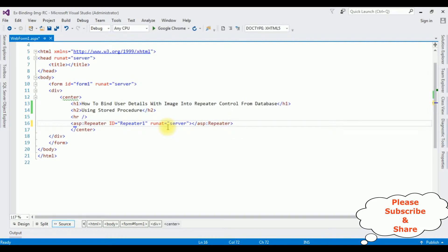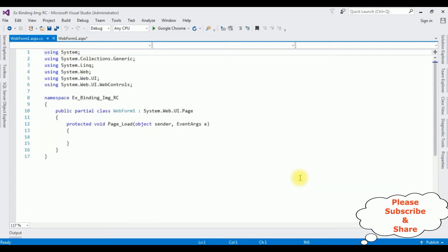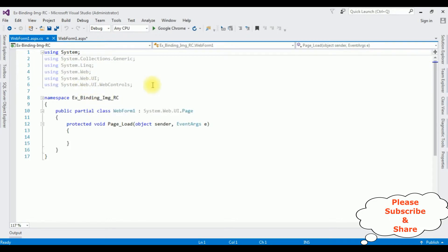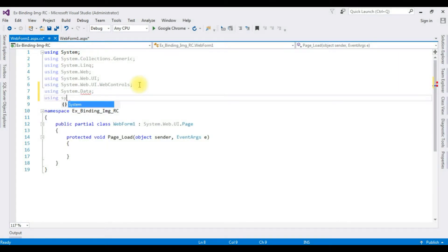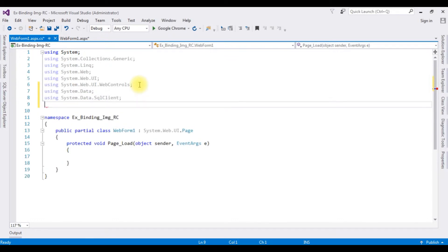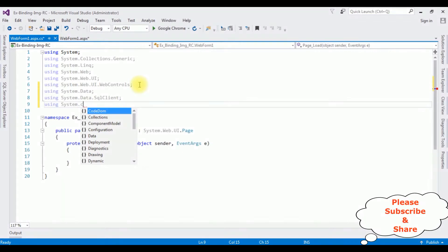After adding the repeater control, right-click the mouse, view code. Now in the code-behind, first I am adding the namespaces: using System.Data, using System.Data.SqlClient, using System.Configuration.